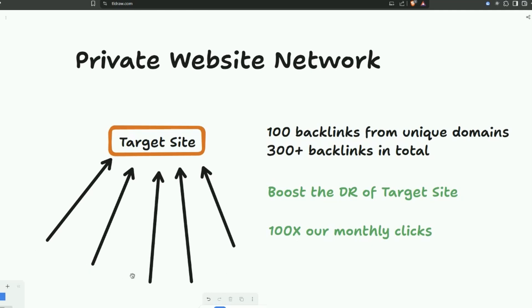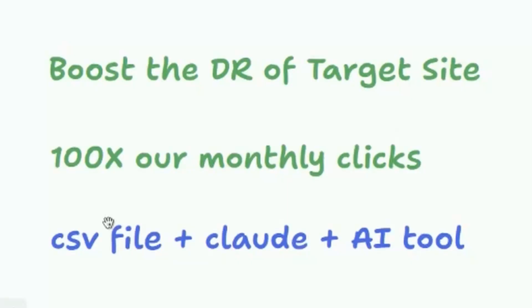All of these websites will be indexed by Google and available for search traffic and to be clicked within around three days of publishing. So what are we going to need to do this? Well, basically just a CSV file. We will use Claude to get some of the data we need and a little AI tool to make all of this happen.